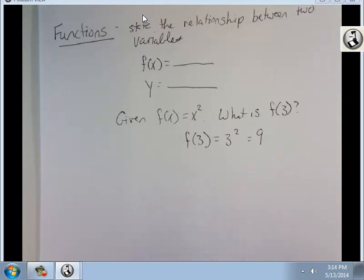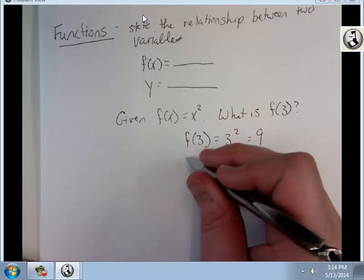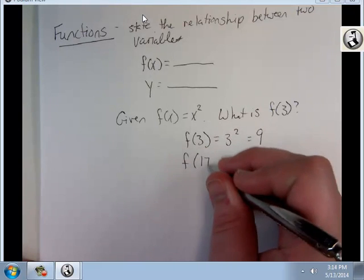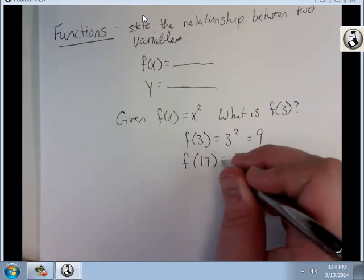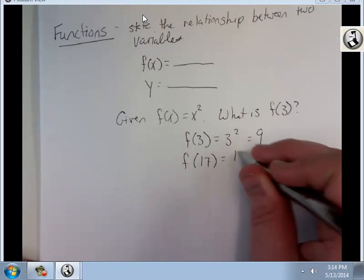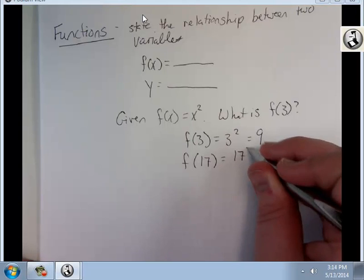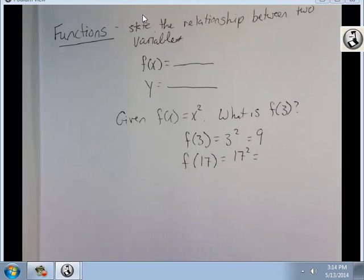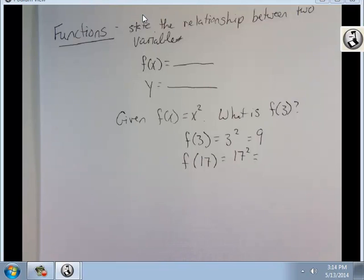Let's say you were to do f of 17. It'd be 17 squared — I'm sorry, I actually don't know this one off the top of my head — which is 289.